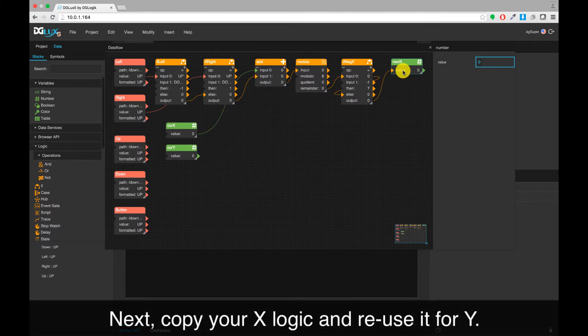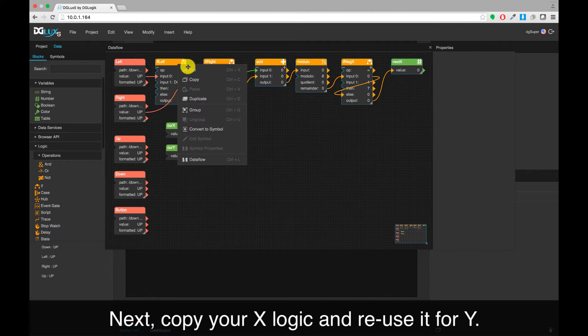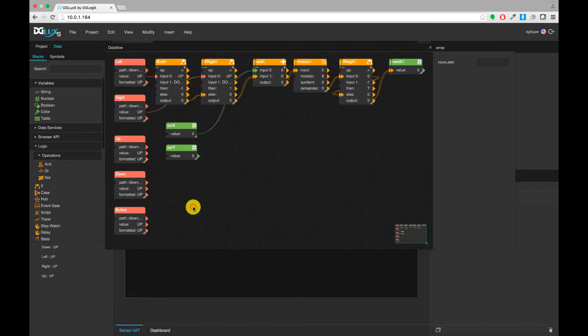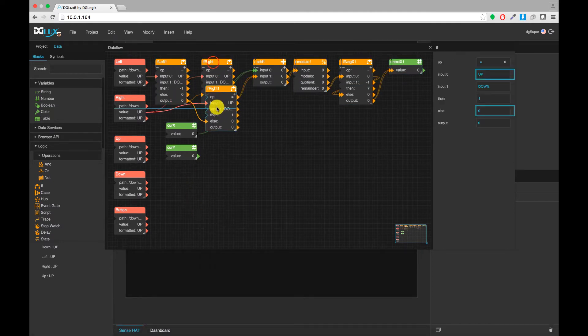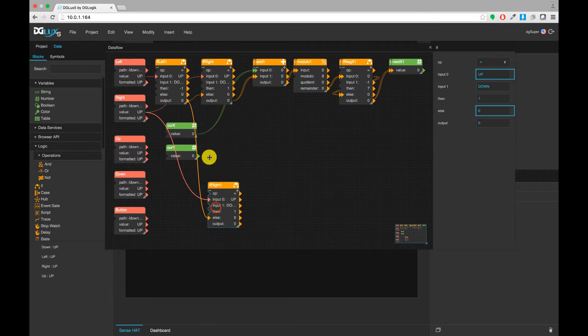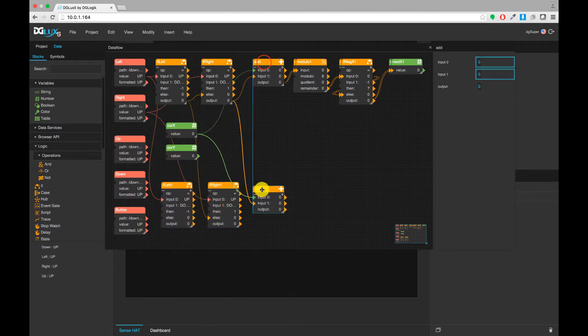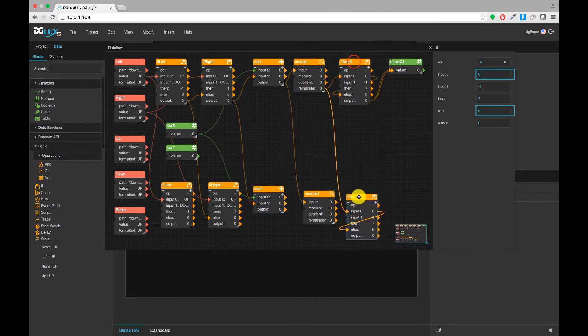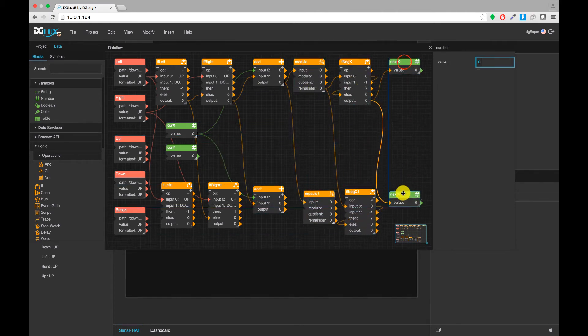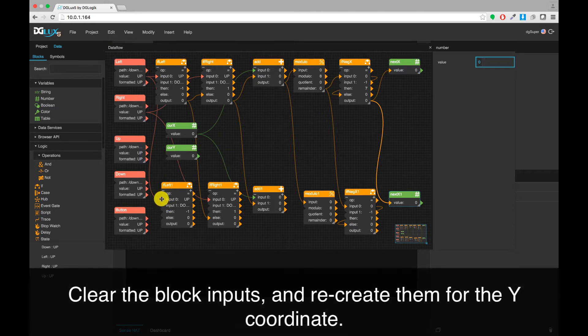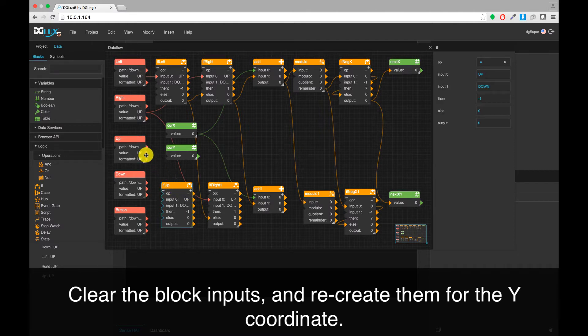Next, copy your X logic and reuse it for Y. You'll need to clear the block inputs and recreate them for the Y-coordinate.